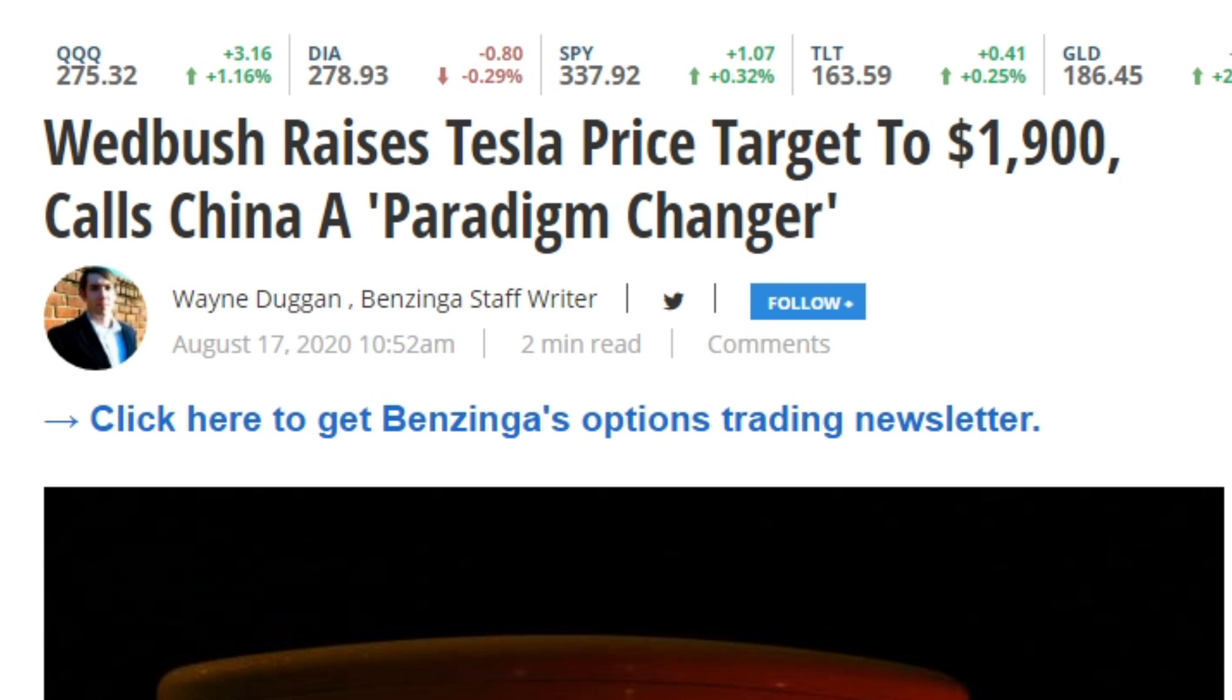This article by Benzinga states Wedbush raises Tesla price target to $1,900, calls China a paradigm changer. We had a huge growth day today for Tesla at around plus 11%, so the share price is currently at around $1,835 right now. This price target is still higher than the current share price. At least this is above the current share price, it's not like the common thing we see where analysts are giving it a super low fair value or price target in comparison to what the share price is currently at.